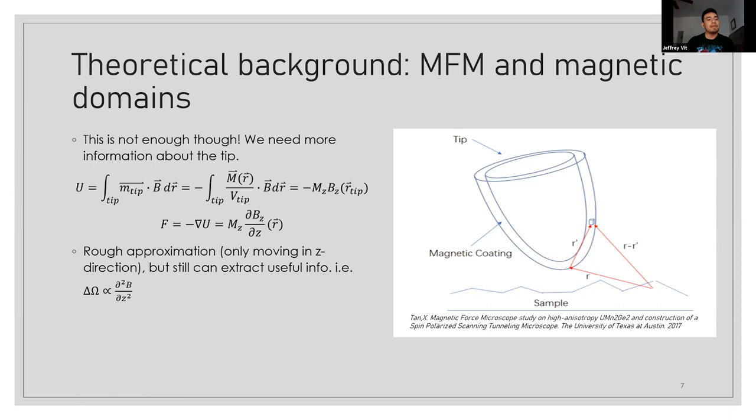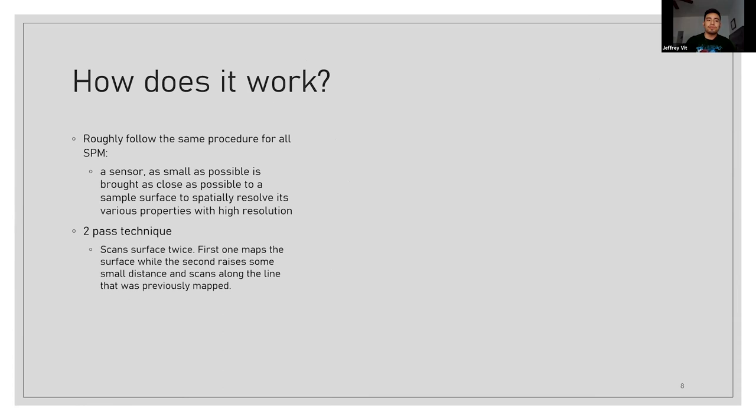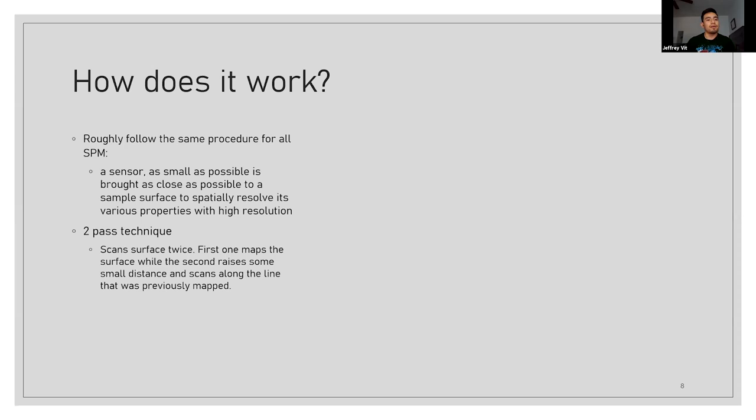So how this works is, like most SPM procedures, we just bring a sensor as small as possible, close to the sample, as close as we possibly can, and then we spatially resolve it. We use what we call a two-pass technique, where it scans the surface once, and then in the case of the MFM, it lifts it up to a certain height and then scans that same line.